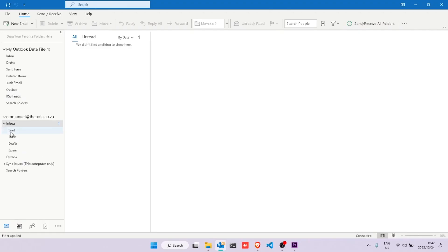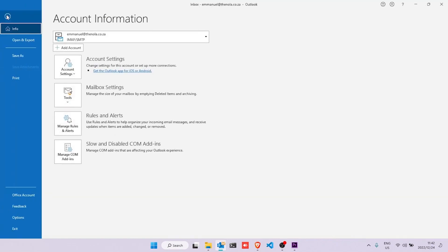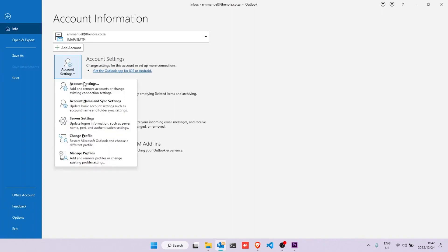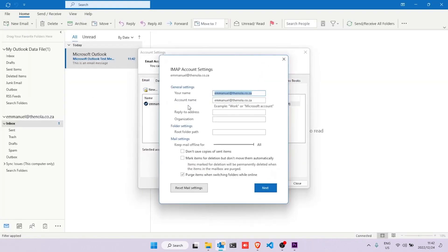There are just a few things that we need to sort out. Go to File on the top left of the screen, click Account Settings, then Account Settings again. Double click on the email address and then replace the email with your name. We'll be using Emmanuel for this example, and Wanna Hosting as the organization.